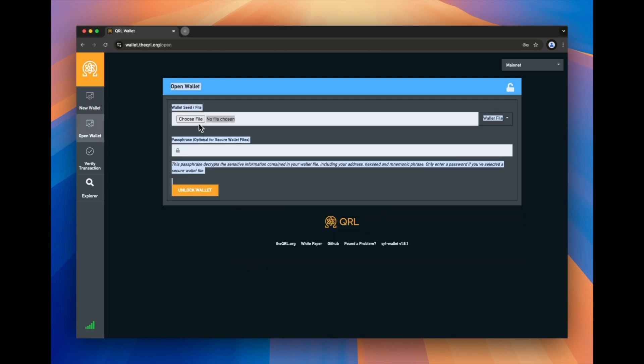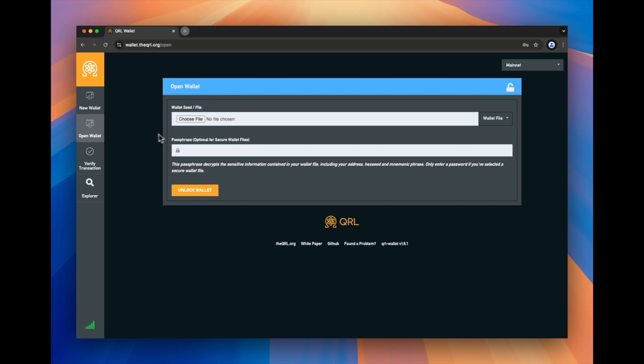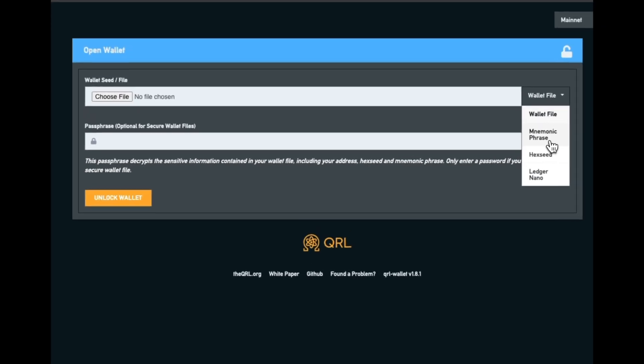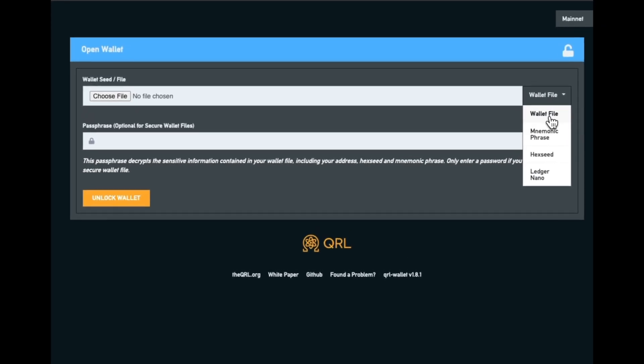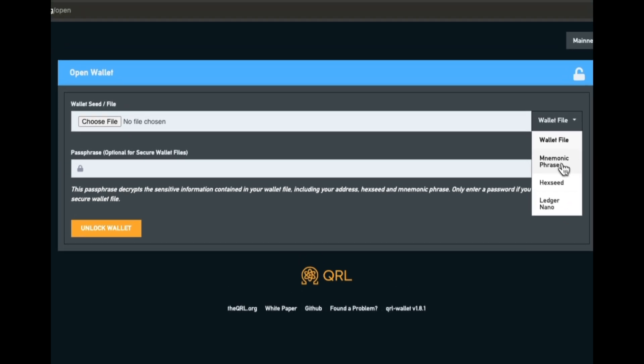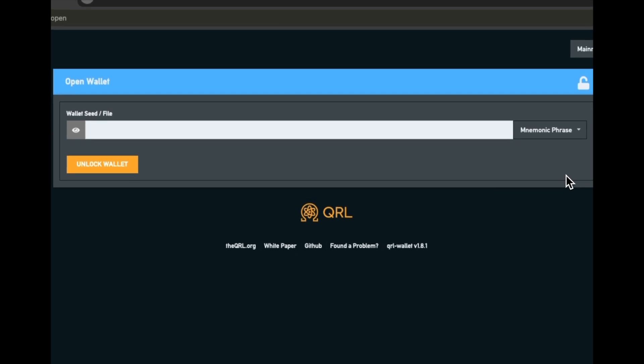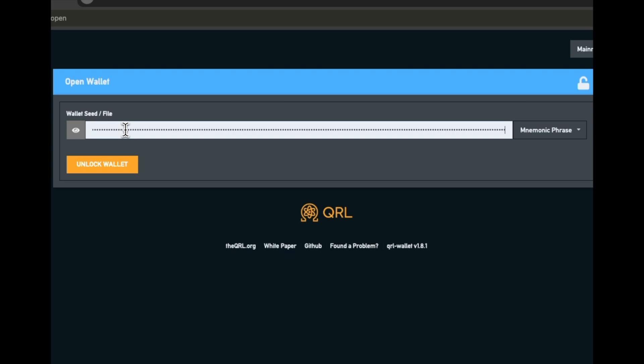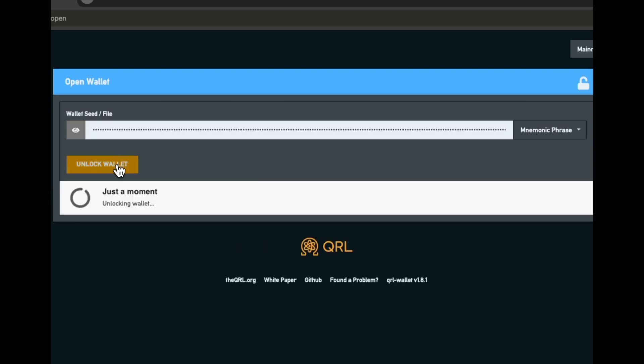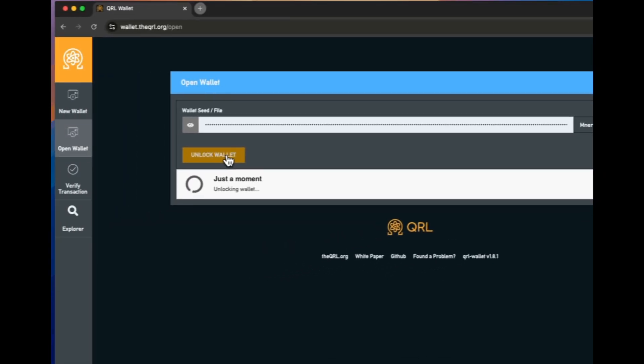And then what you're going to want to do is in order to open your wallet, as it said, you can open it with your wallet file, you can use the mnemonic phrase, hex seed, or if you have a ledger nano. What we're going to use is we're just going to use the mnemonic phrase. I'm just going to copy and paste this mnemonic phrase over. Once we have that, we're able to unlock the wallet.